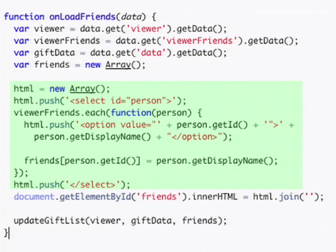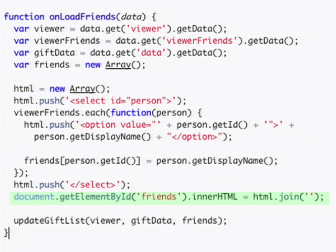Again, we create the list of friends as a selection menu, and then once that has been inserted into the page, we call the updateGiftList function, which will display the list of gifts that we have given.